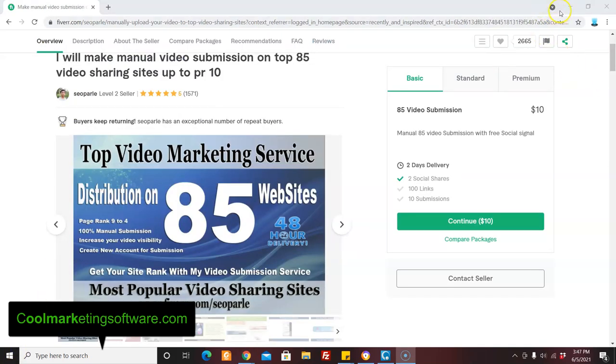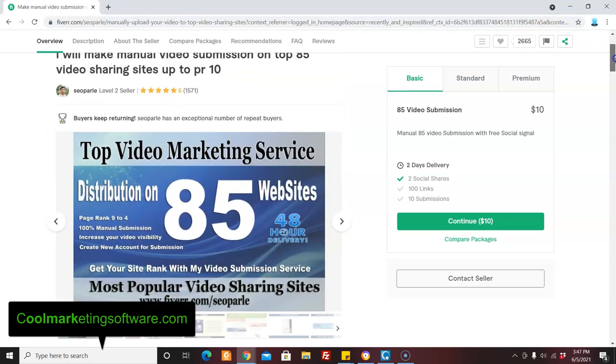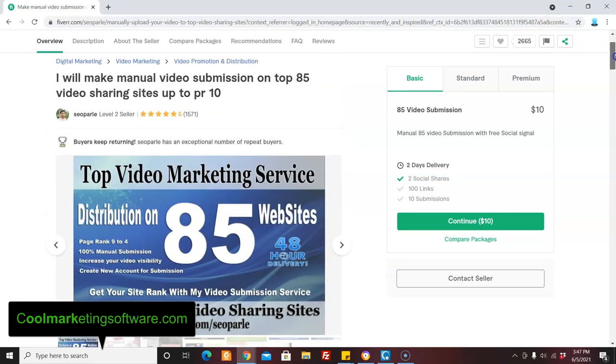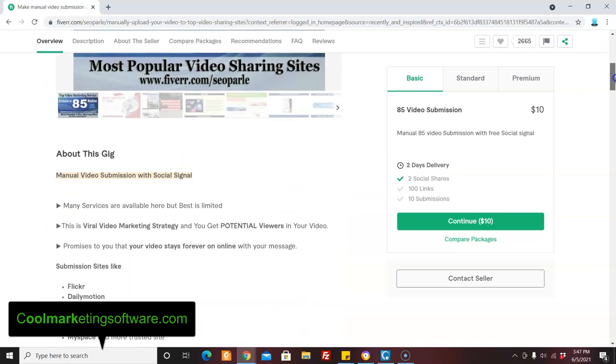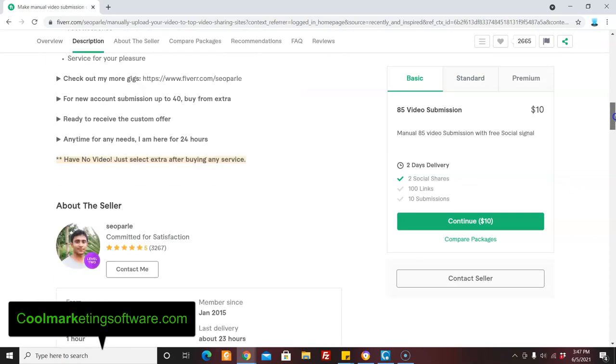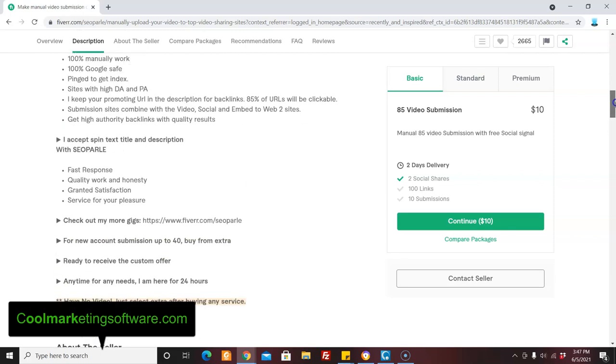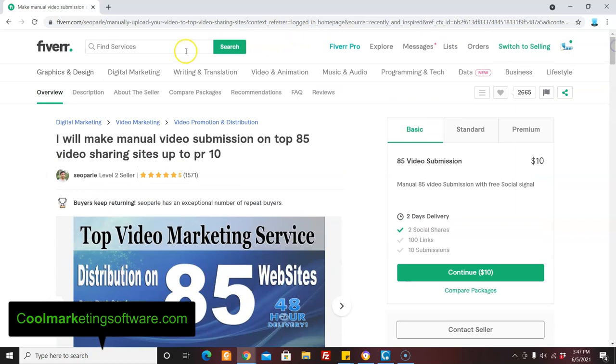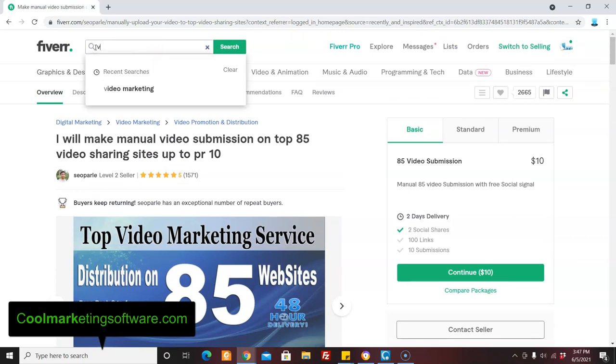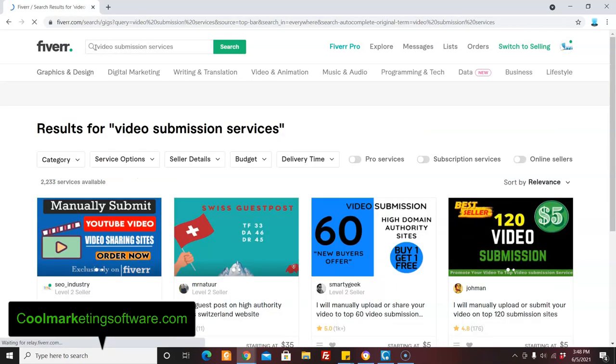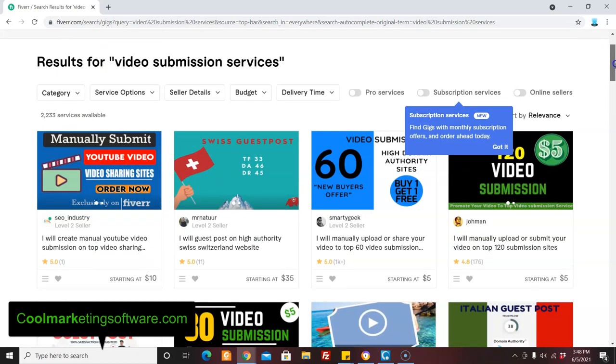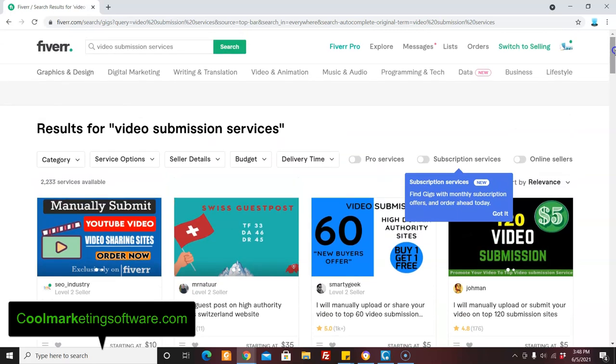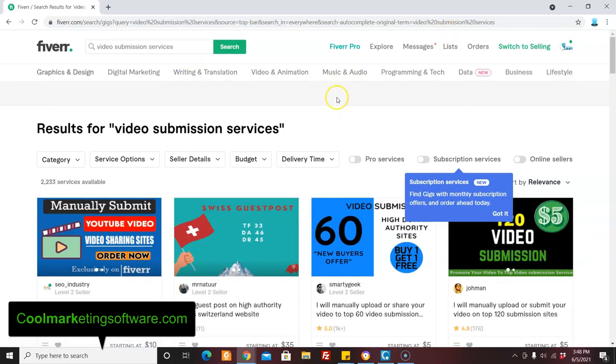So as far as getting someone to do the work for you, you could find someone like this who will, on Fiverr, make a manual video submission to 85 video sharing sites. Okay. You give him the text for your information and about the frequently asked question, and they'll make a video for you and you have to, it's an extra to make the video and then he submits it. But there's a lot of people under video submission services, and many of them will make a video for you. So they can make and submit the video for you. Okay.